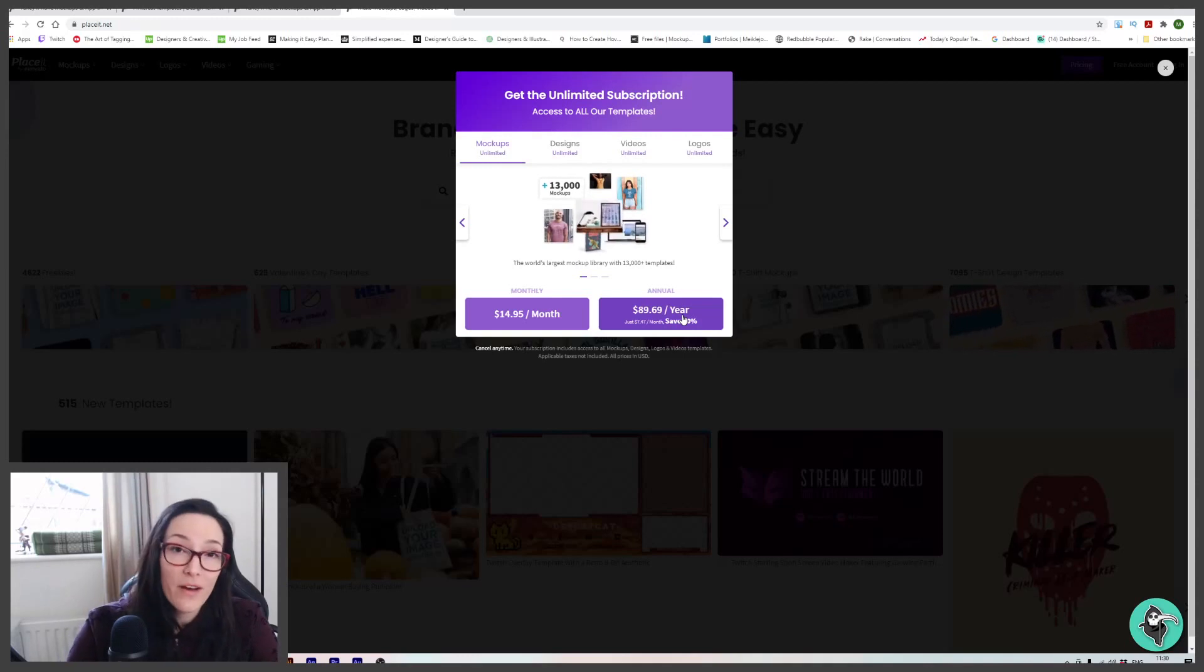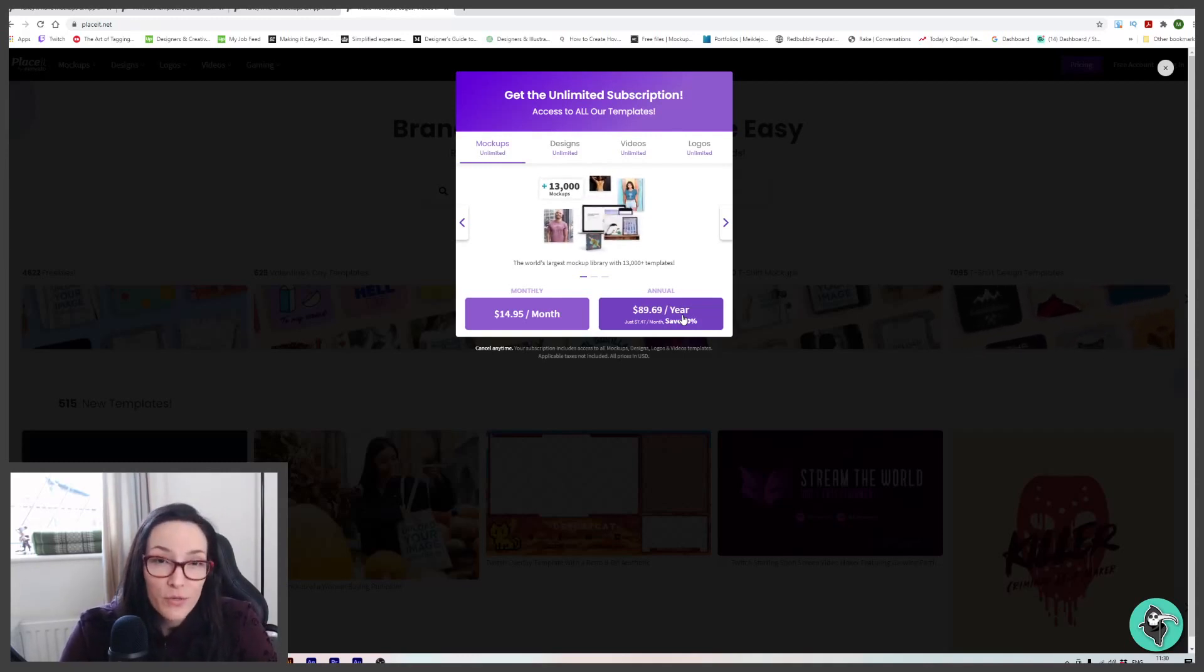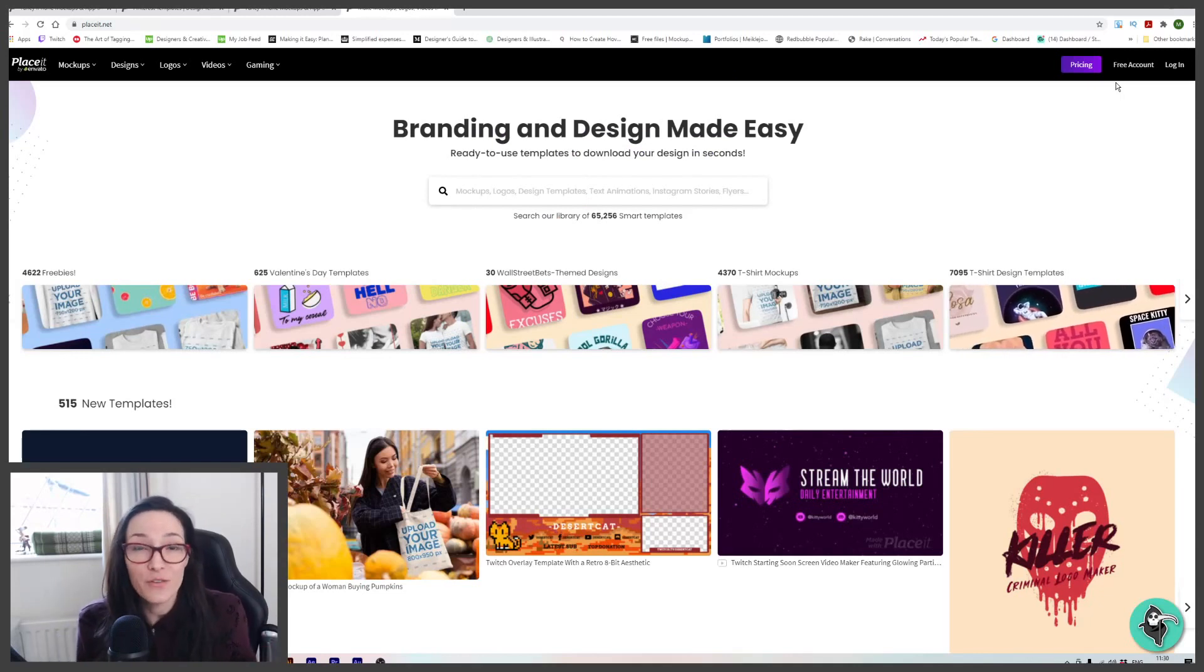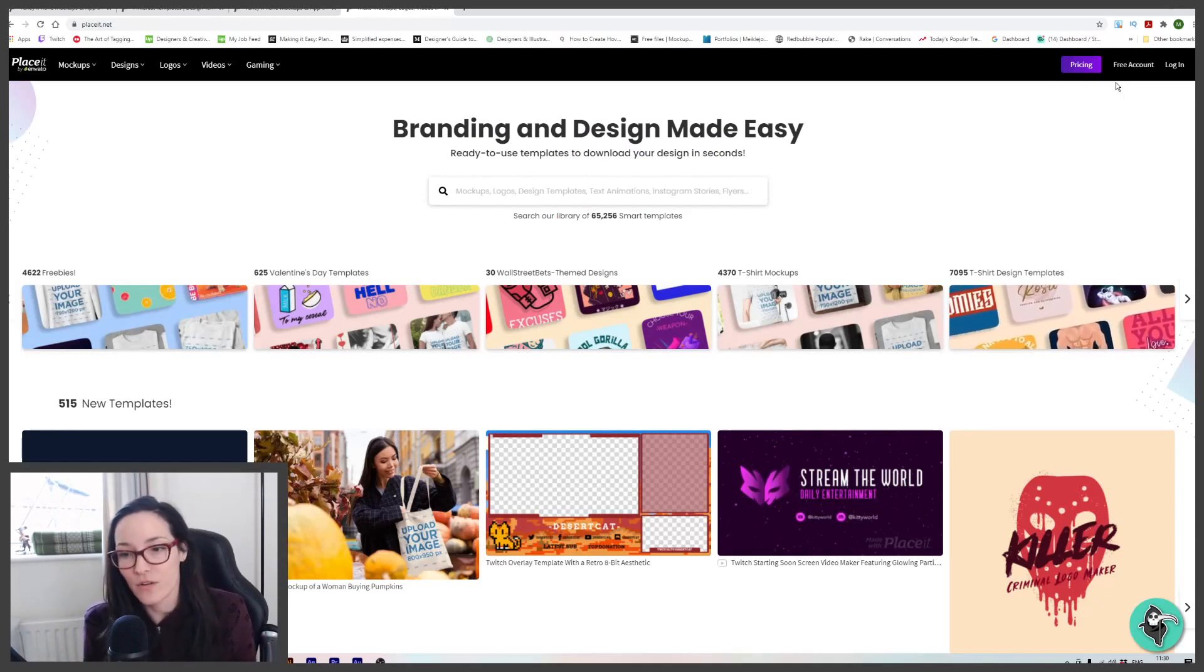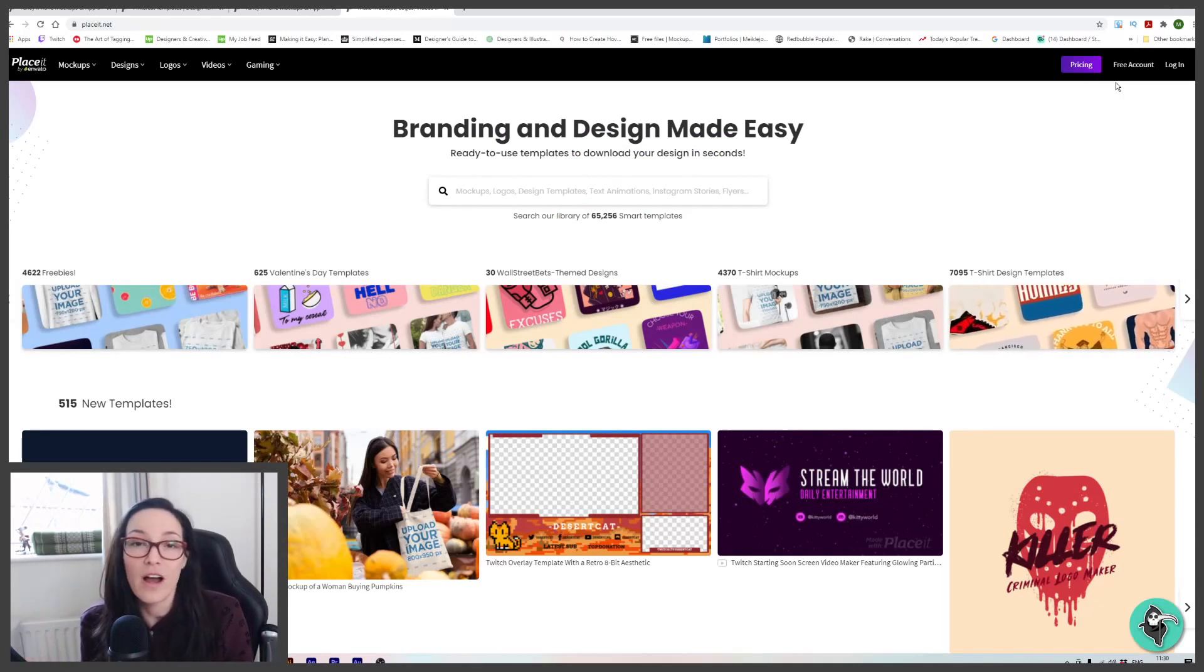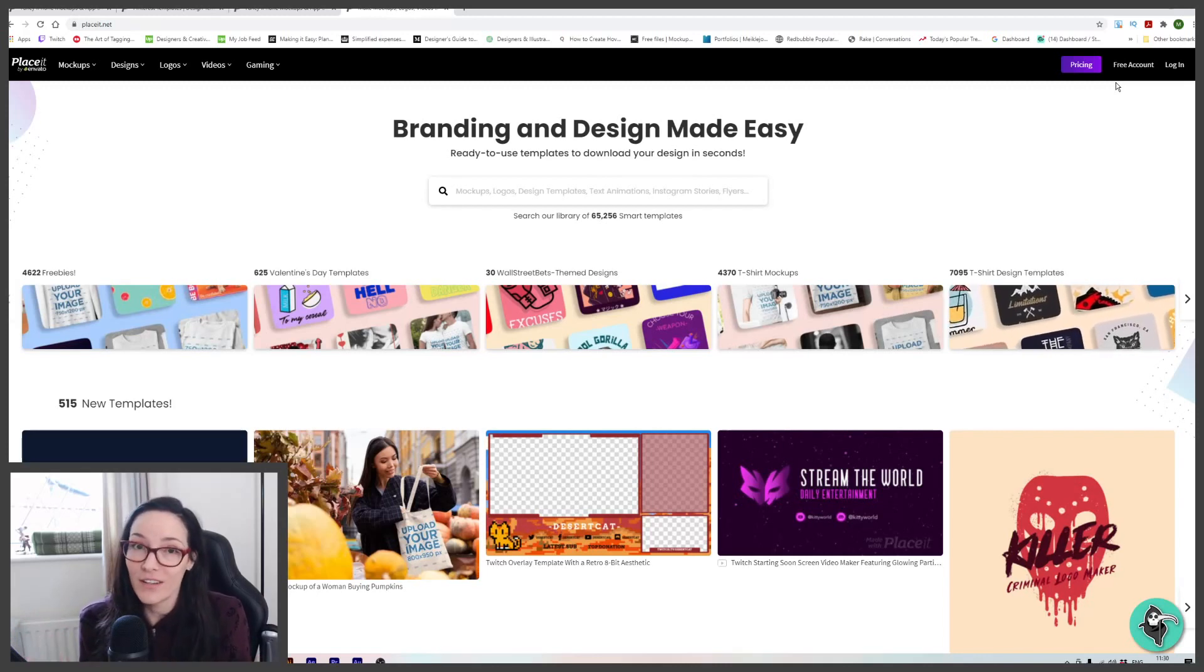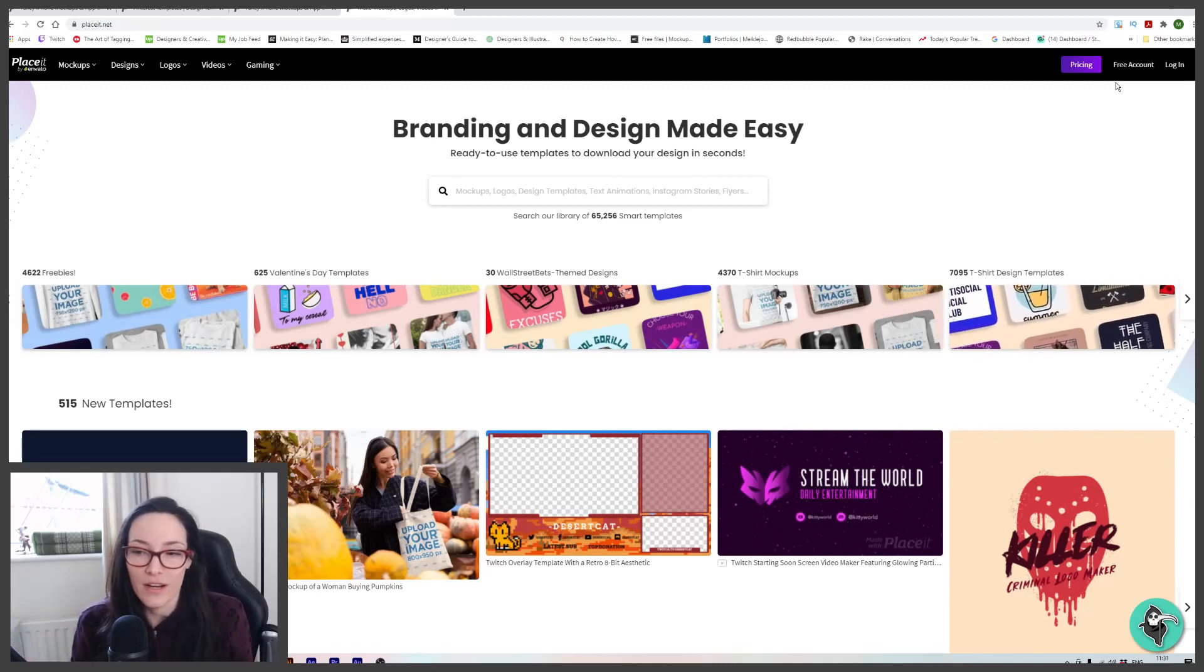And full transparency, you know this bit. If you use my link in the description to subscribe to Placeit, I will make a commission on that sale, just so you know. So like I said, I don't do these videos often, guys. But when I come across a tool that I'm offered to try and see if my audience likes, and it's really good, I've got to share that with you guys.